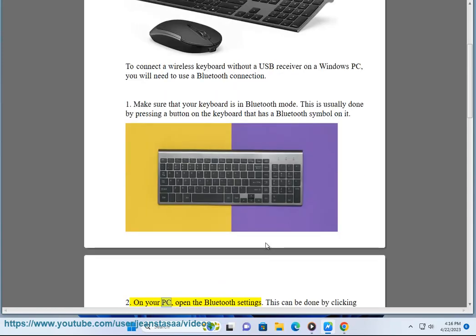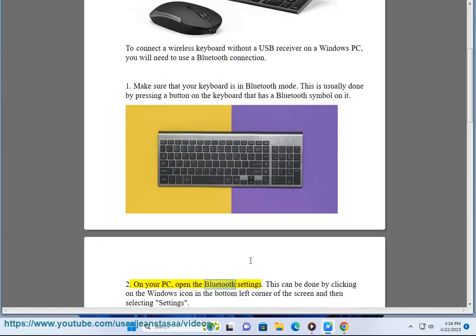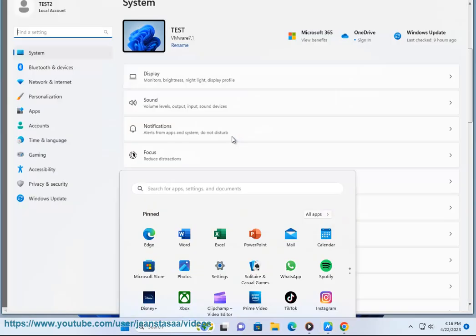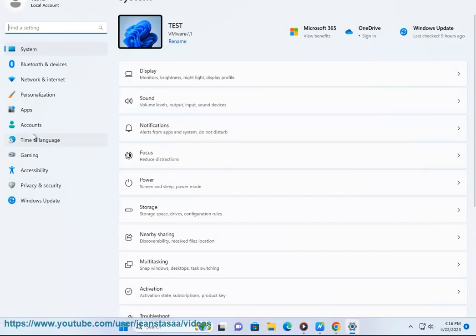On your PC, open the Bluetooth settings. This can be done by clicking on the Windows icon in the bottom left corner of the screen and then selecting settings.